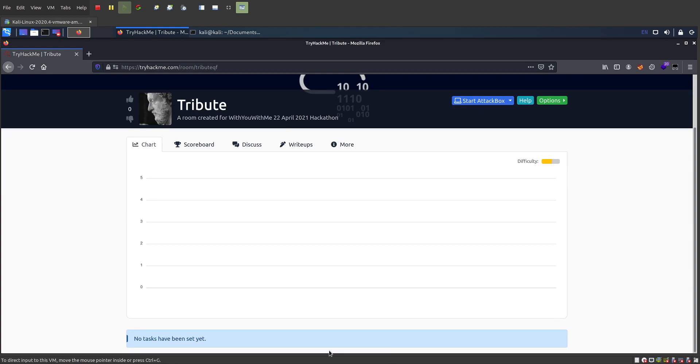When the room starts, all these tasks will show up, and you'll be able to start the victim machine there. All right, if you have any questions, I will be in Discord and streaming the whole time on Twitch. Just let me know.